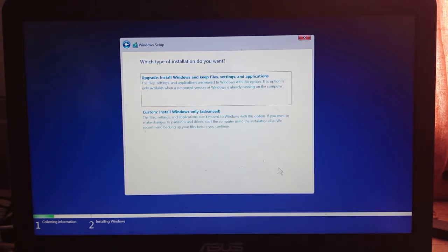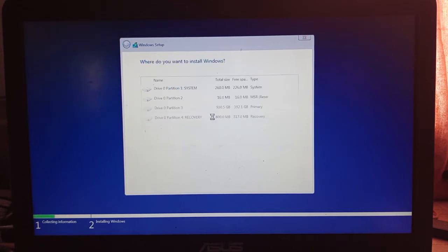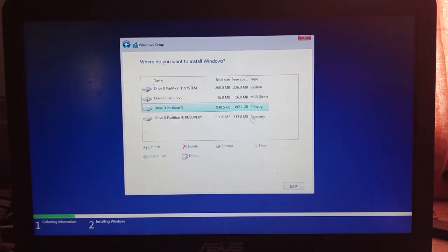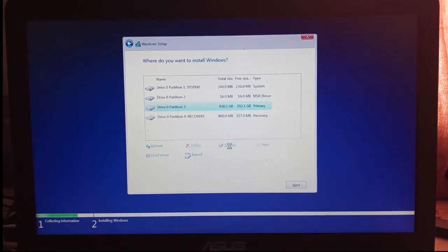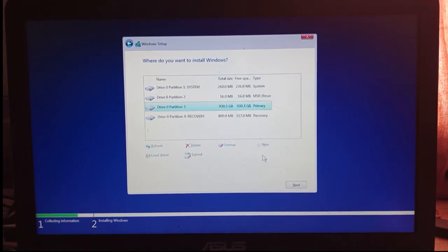If you want a fresh Windows 11 installation, just choose custom installation. But if you want your files to stay on your computer, choose upgrade install only. I want a fresh installation so I choose custom installation. Then format your main drive before you start. Format done, now proceed.